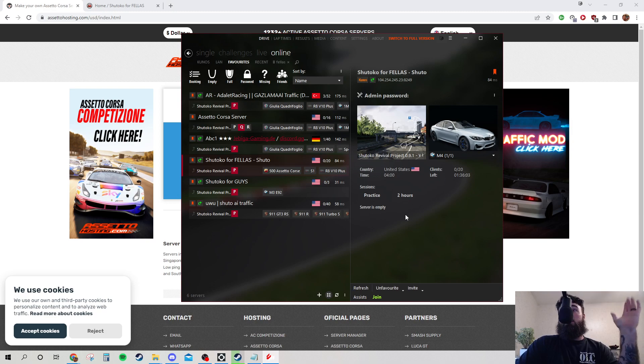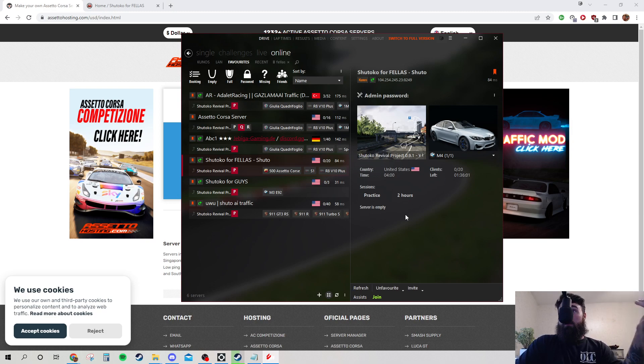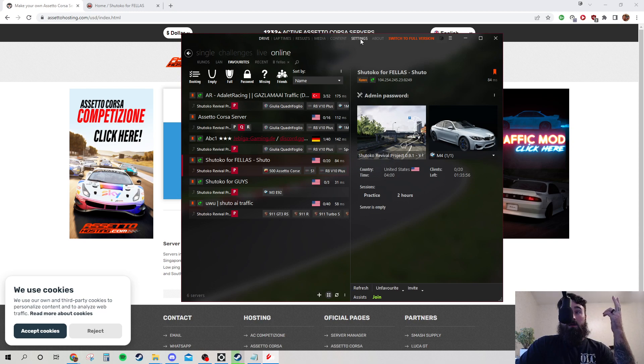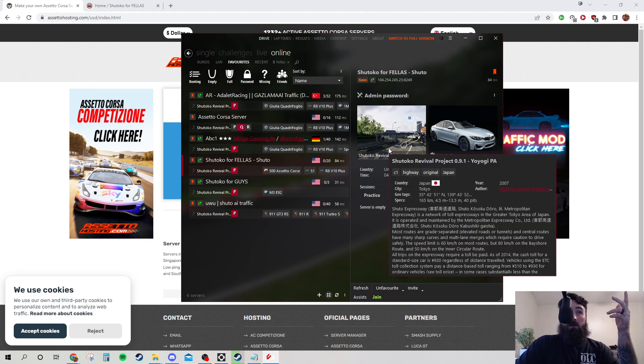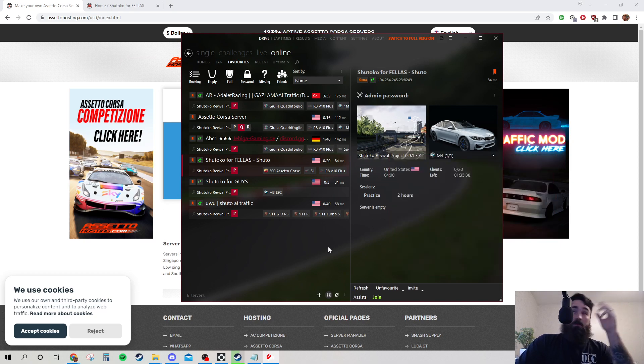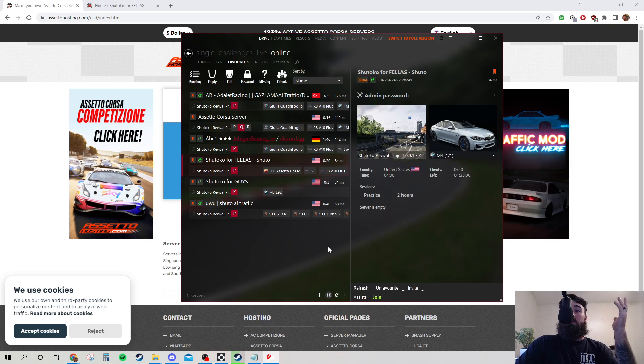Now, this is assuming you've already, the caveats to do this, obviously, is you're going to need everything you need to play it. You're going to want the content manager, you're going to want the custom shaders patch, and you're going to want the revival project files downloaded. Obviously, simple enough, right?